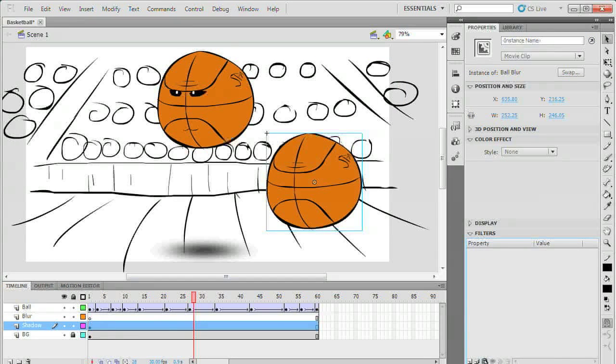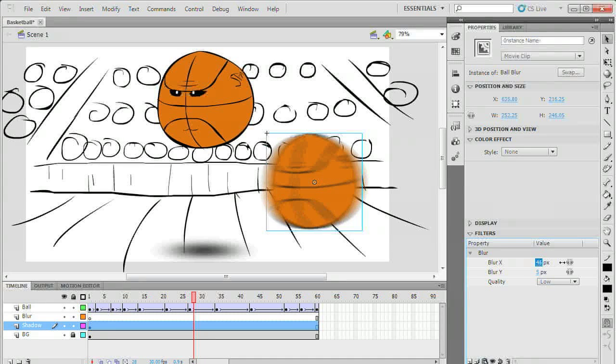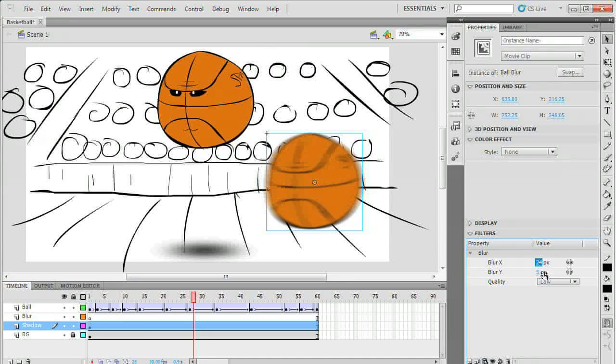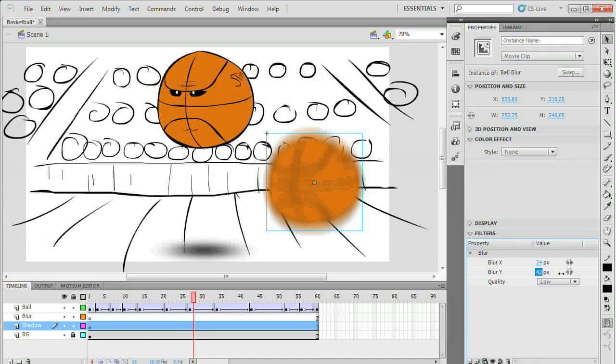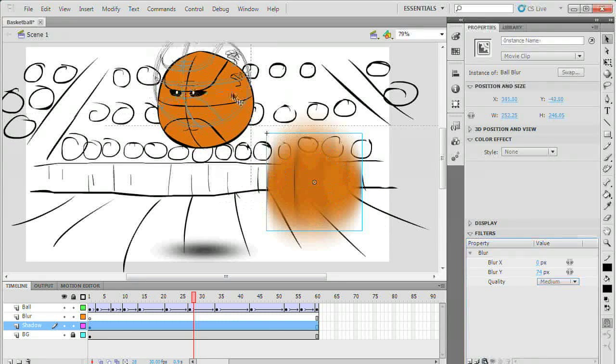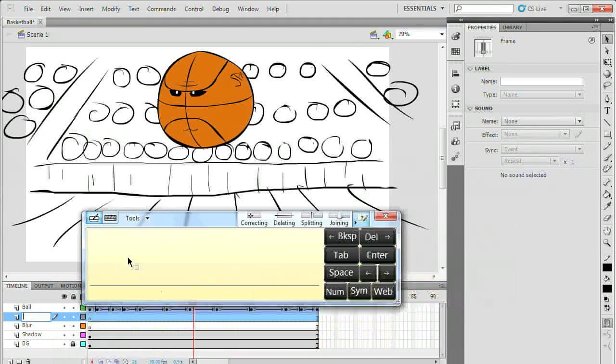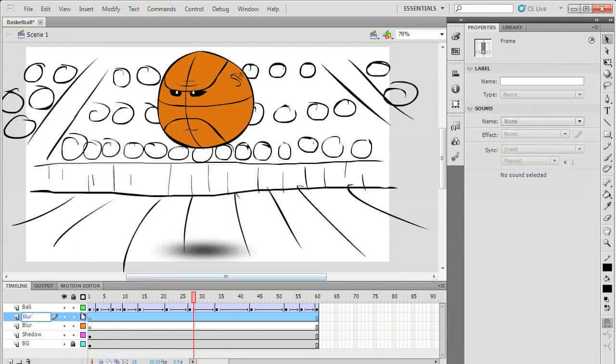Find your filters panel again either in the properties tab in CS5 or from the window menu in earlier versions. Add a blur effect and blur it in the direction of the motion. I'm going to speed this next part up as I fumble with the keyframes.